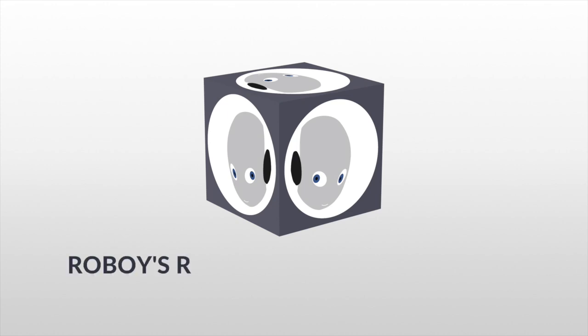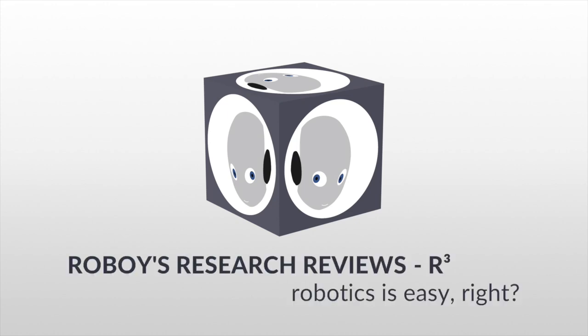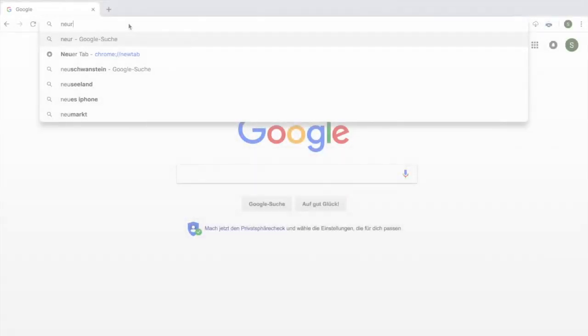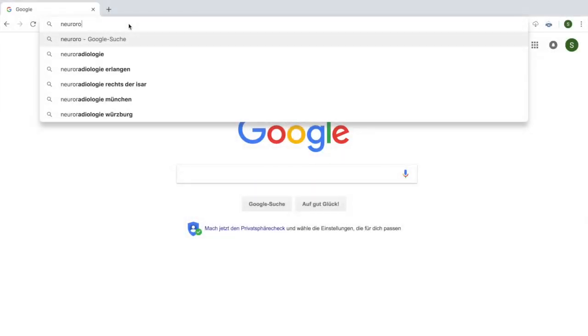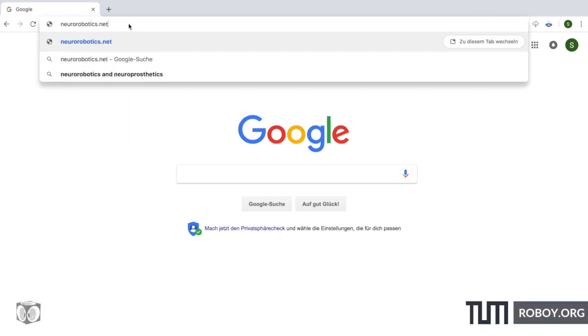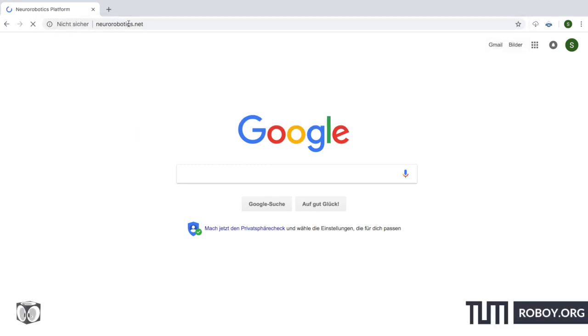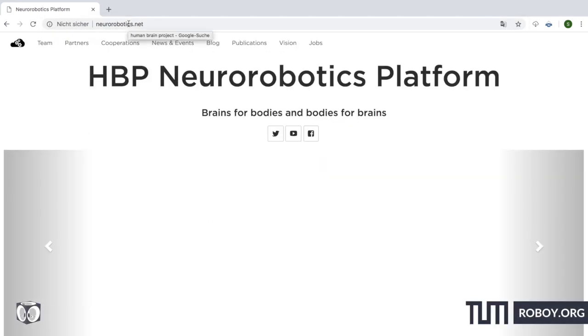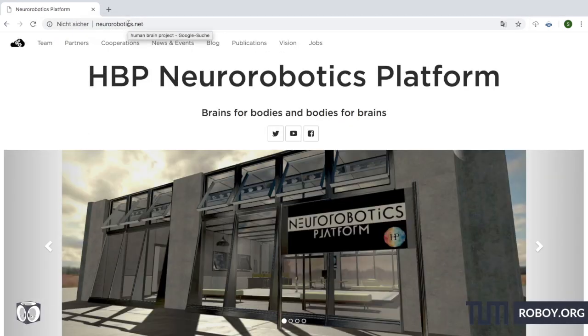Welcome to Roboy's Research Reviews, or the project RQ. This is a very special episode as we will be reviewing not a paper but introducing a tool that is important to our work here at Roboy, and that is the Neuro Robotics platform.